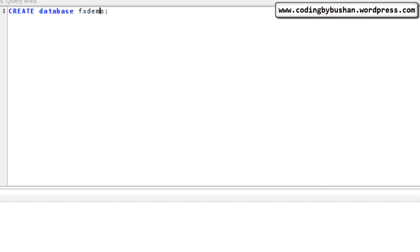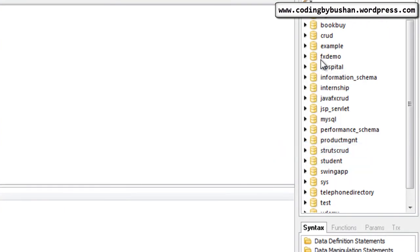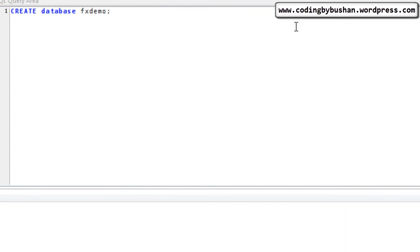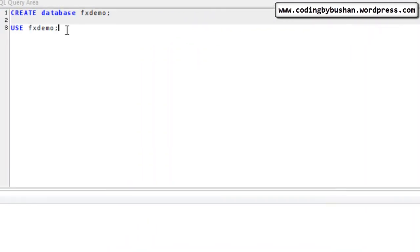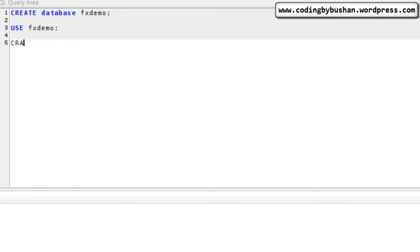The command has been executed and if you refresh the explorer you can see the database has been created. Now we have to create a table. In order to create a table inside this database, first we have to select the database using the USE command — USE fx_demo — then press Ctrl+Enter. The command has been executed and the database has been selected. Now let's create a table using the CREATE TABLE command. You can give any name you want, but it's always recommended to give a meaningful name.